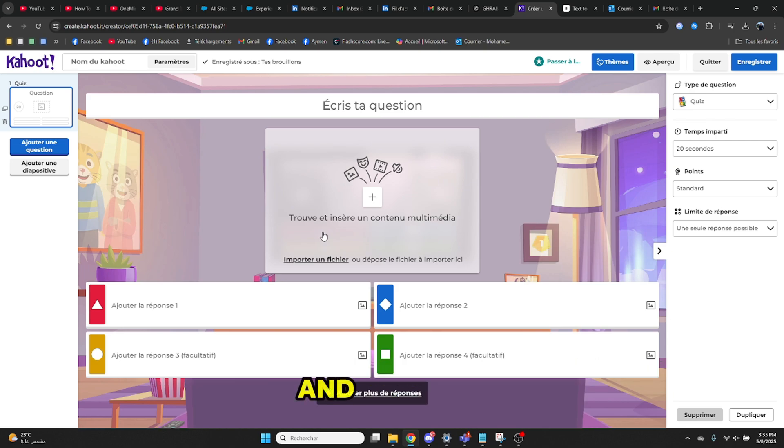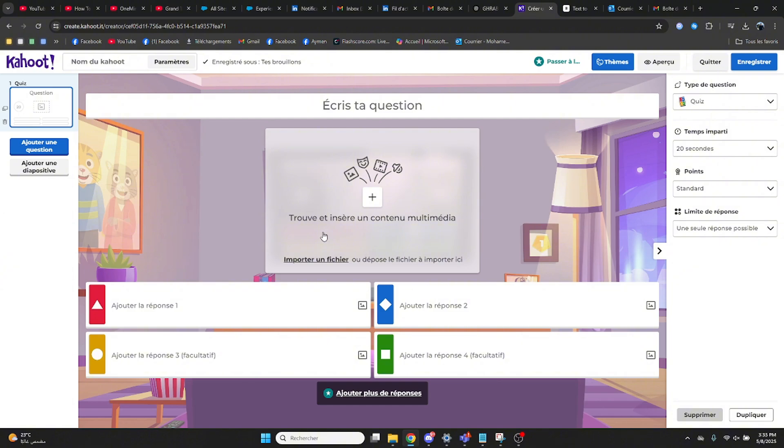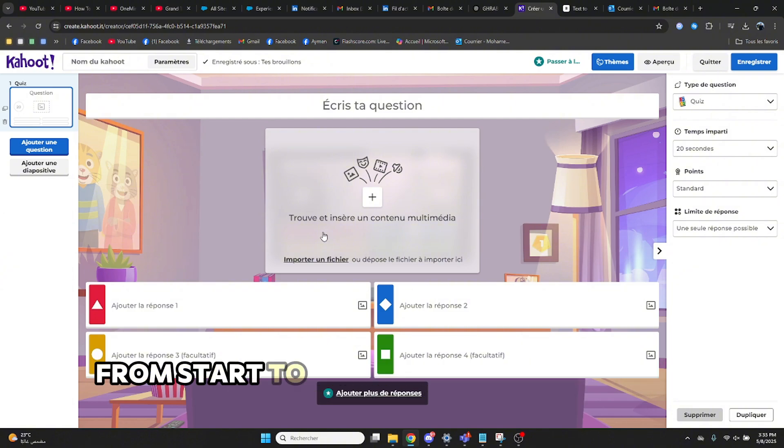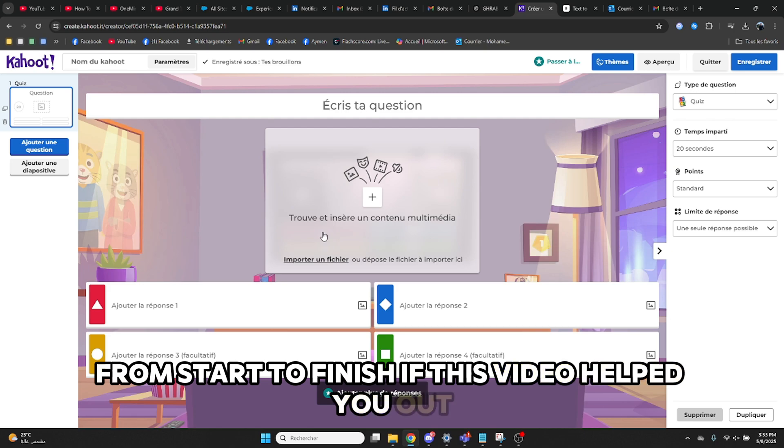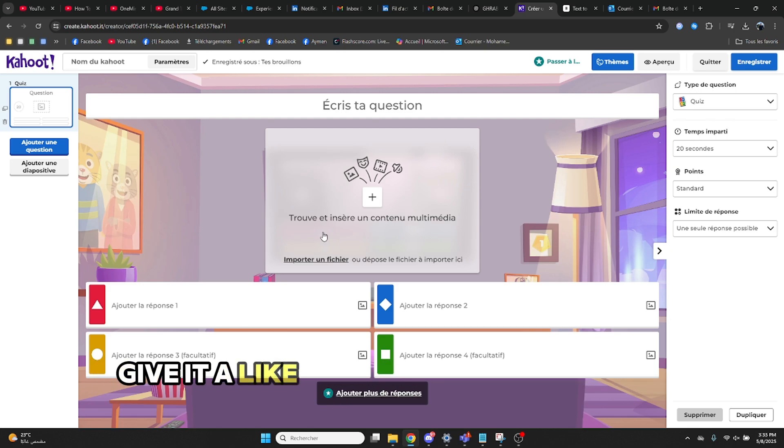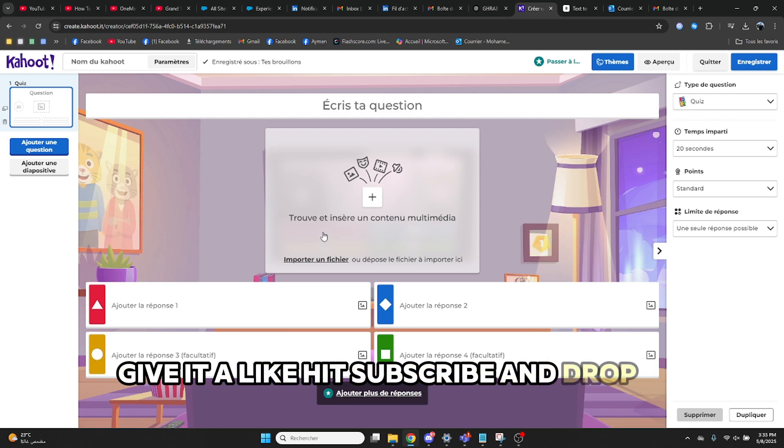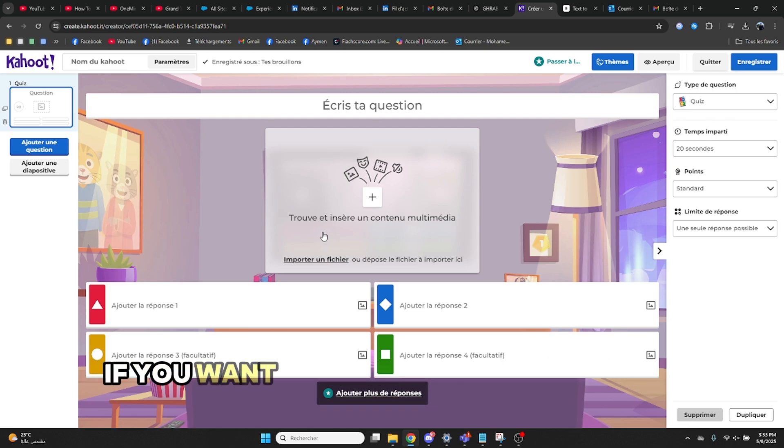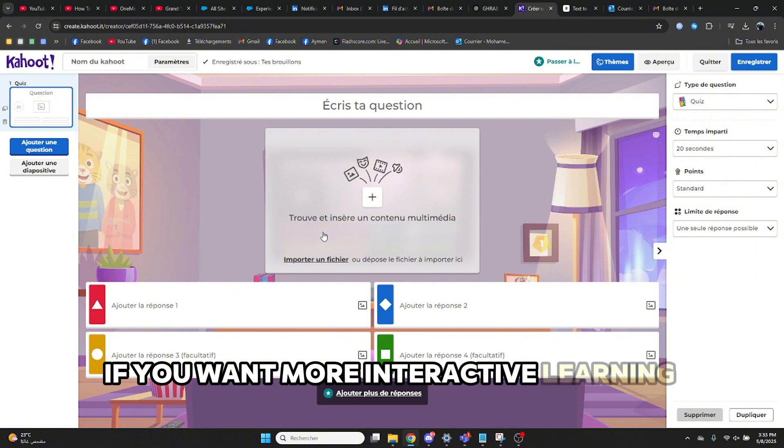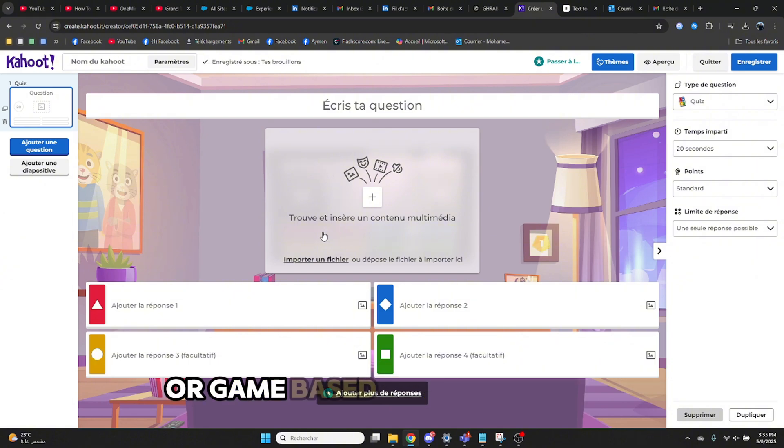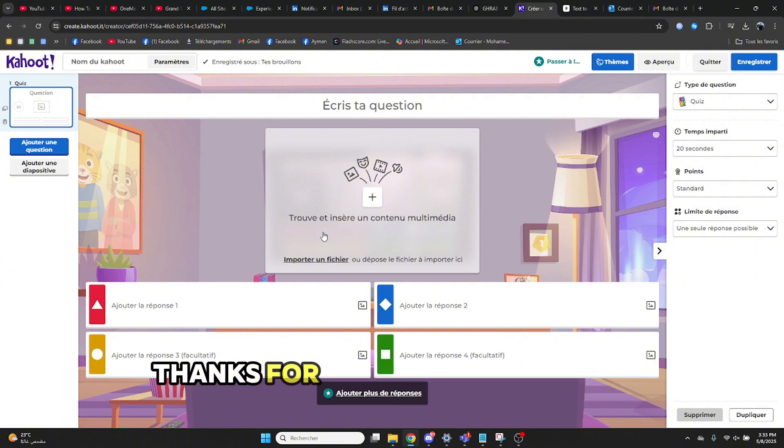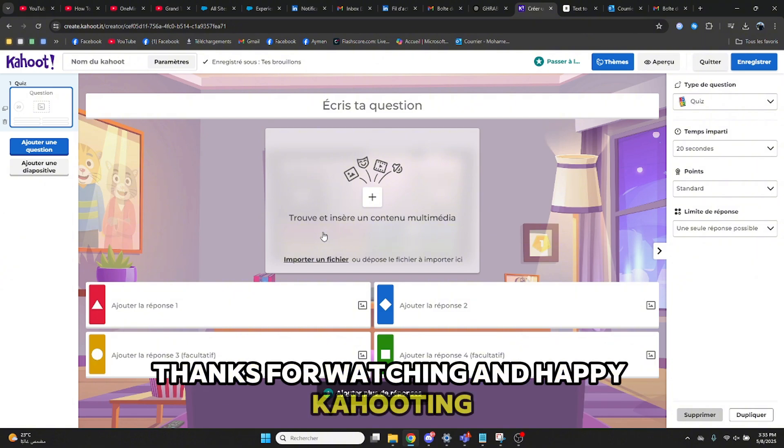And that's it! Now you know exactly how to create a Kahoot quiz from start to finish. If this video helped you out, give it a like, hit subscribe, and drop a comment if you want more interactive learning tools or game-based tutorial videos. Thanks for watching, and happy Kahooting!